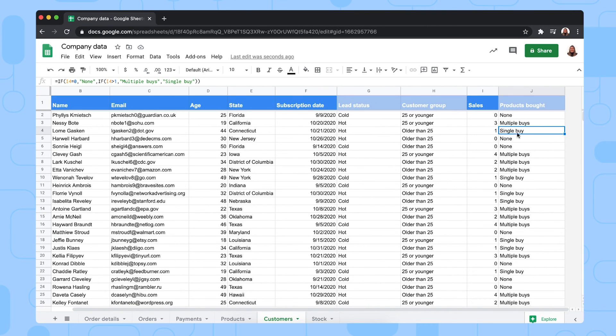So this is a simple example of a nested IF statement to test data against multiple sets of criteria. But as you can imagine, these can become very long and complex. Luckily, there's an alternative for this. I'll put the link in the description for you to take a look at that. That's how you use the IF formula in Google Sheets.